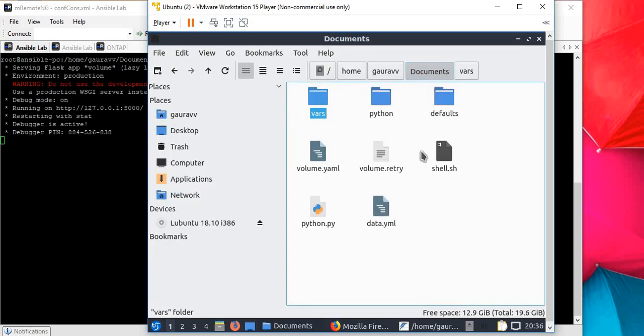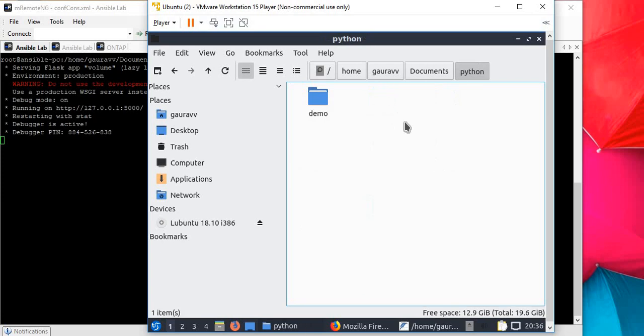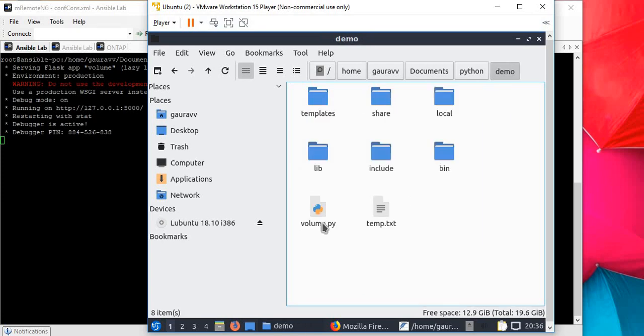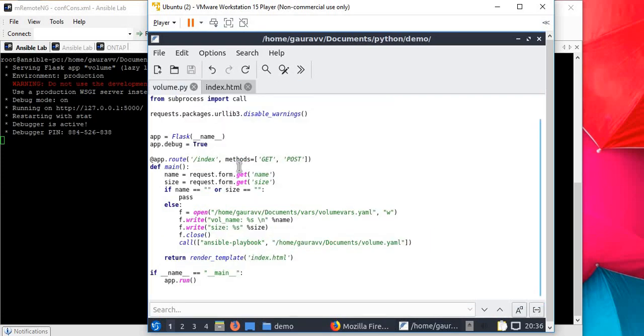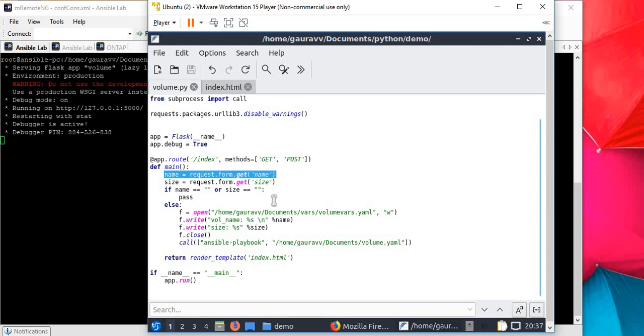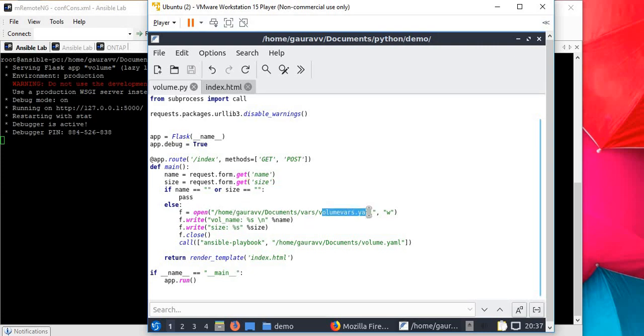To do this, I've created a Python program which is basically a small Flask program. The program takes values for name and size, then passes those values into volume_vars.yml file. I write those values in a particular format, and once the write is complete, it runs the command ansible-playbook which will run the playbook for volume.yml as we've done so far.